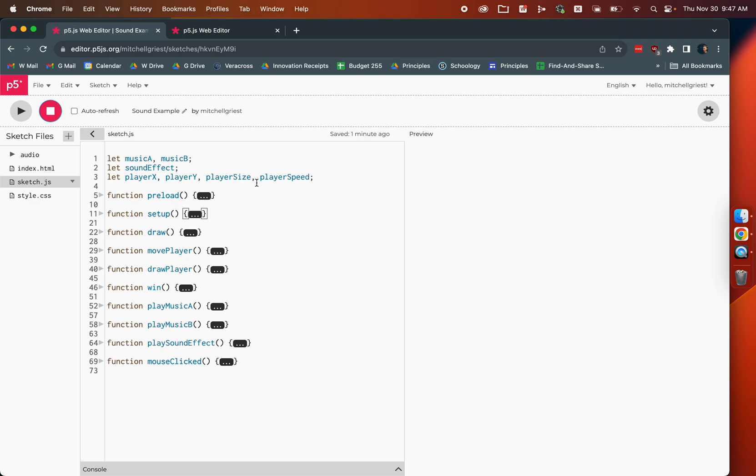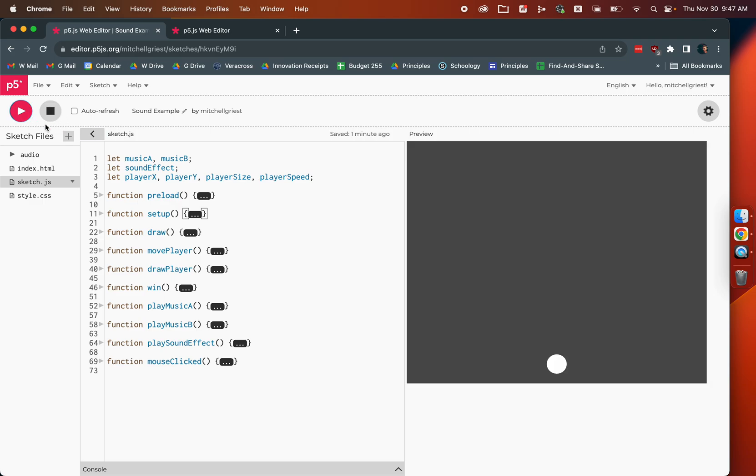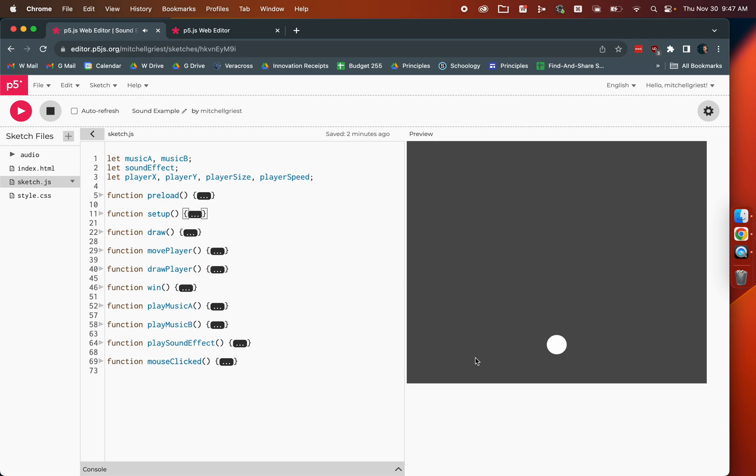We're going to do so through the example of this really basic game. As you can see, when we start the sketch, some music plays. We've got our little player drawn down here, and the only goal of this game is to get the player to the top of the screen. There are no obstacles or enemies. If I hit the up arrow key, you hear this little sound.